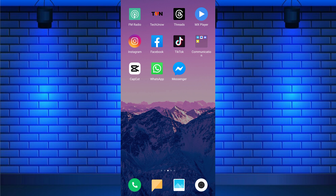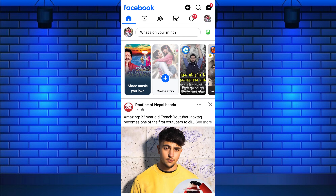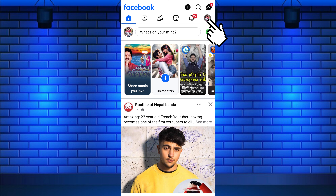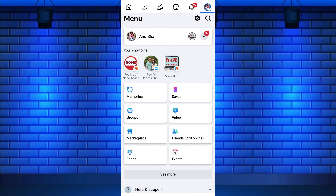To remove notes from your Facebook profile, first open the Facebook app on your mobile device. Once you are on the Facebook newsfeed, tap on the 3 horizontal line menu or your profile picture. Now a new screen appears; from here, tap on your name.